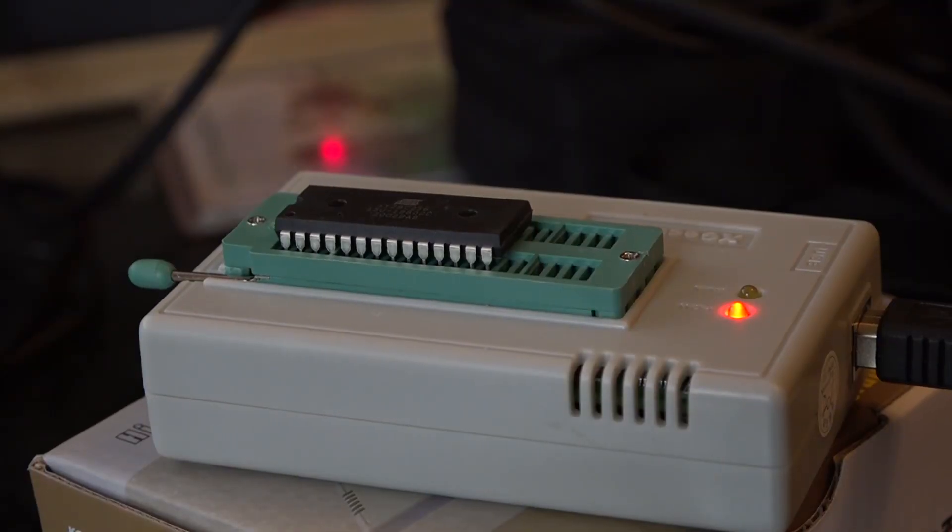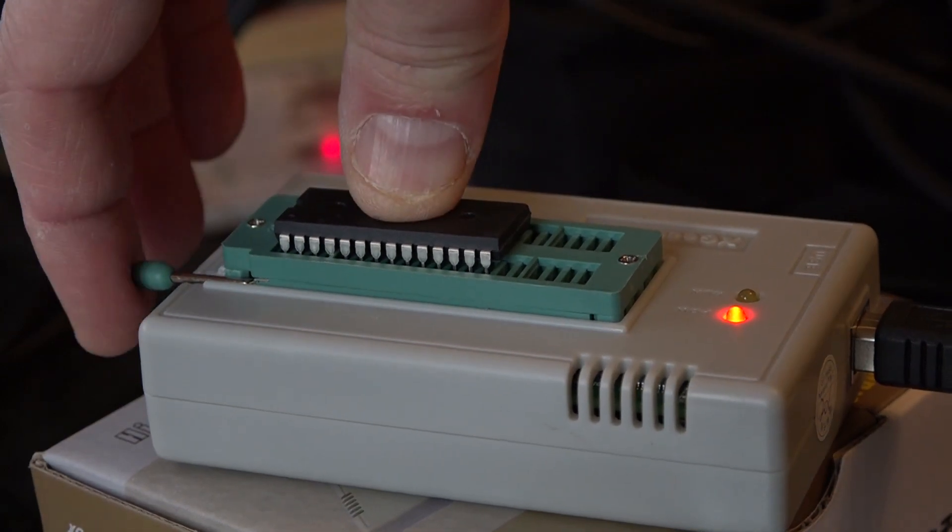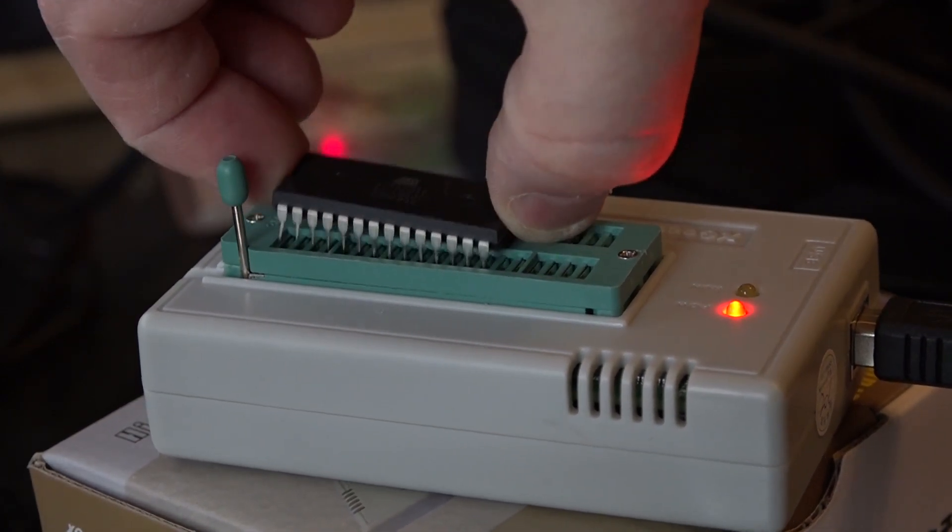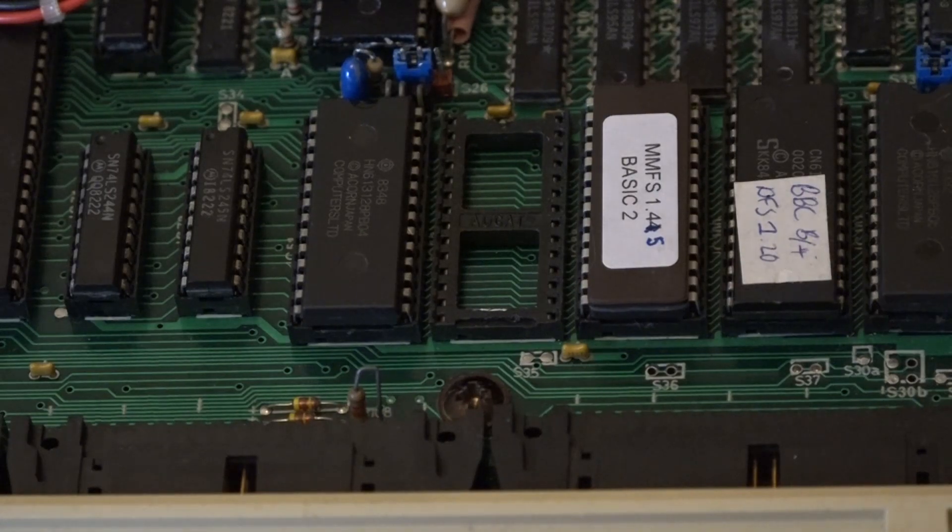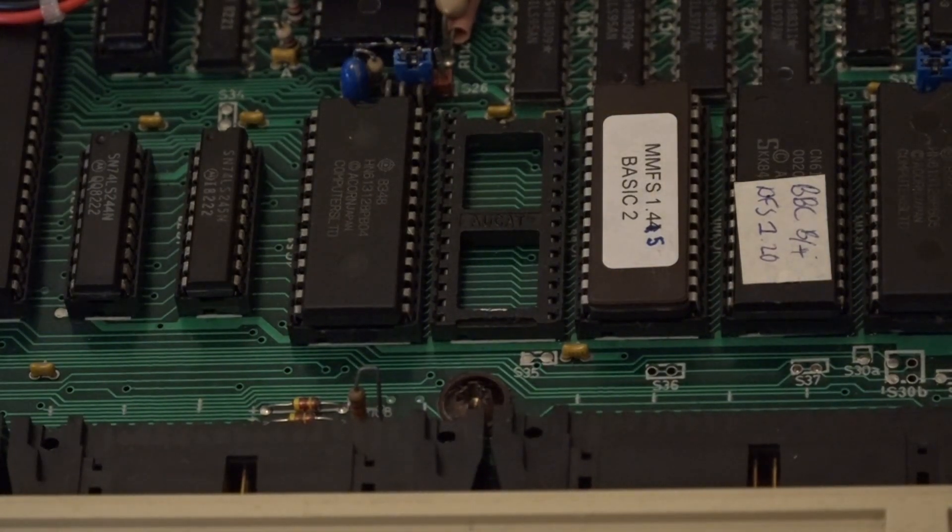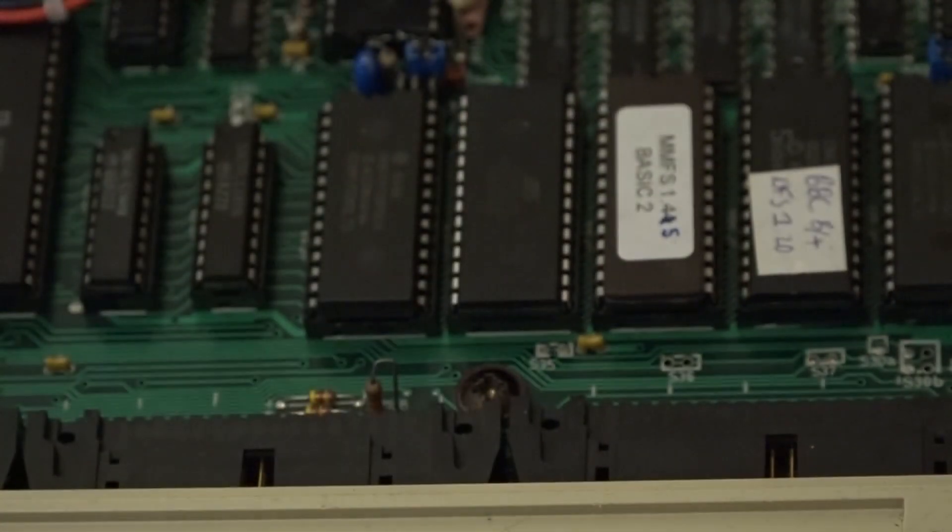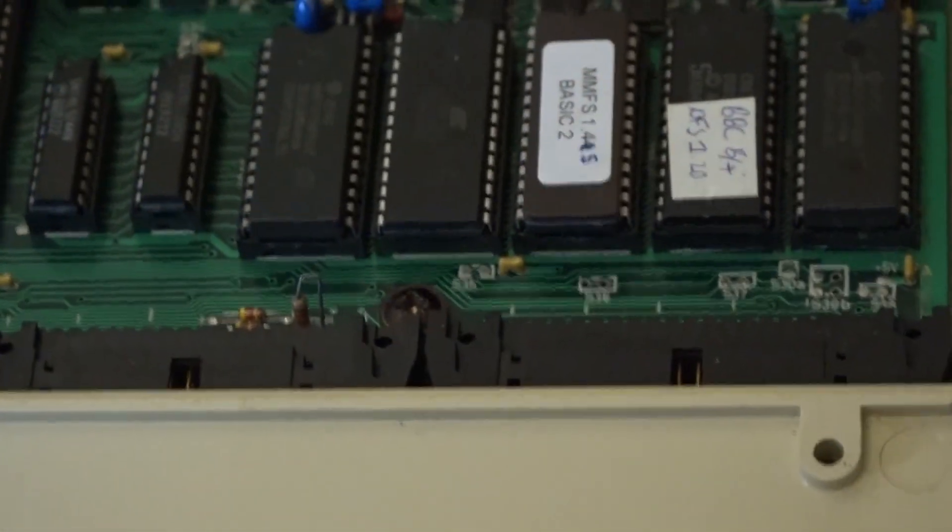I'll now take the chip out of programmer. I've just taken one of my chips out of my own beeb just to give me some space to pop this one back in. And the chip's in place.